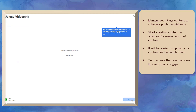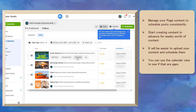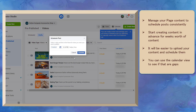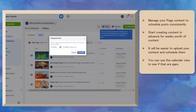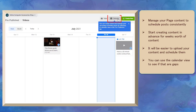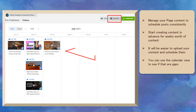If you prepare this ahead of time, it will be easier to upload all your content and schedule them to be posted on the days and times that you will set. You can even view the scheduled content using the calendar view and see if there are gaps without scheduled content for some dates.